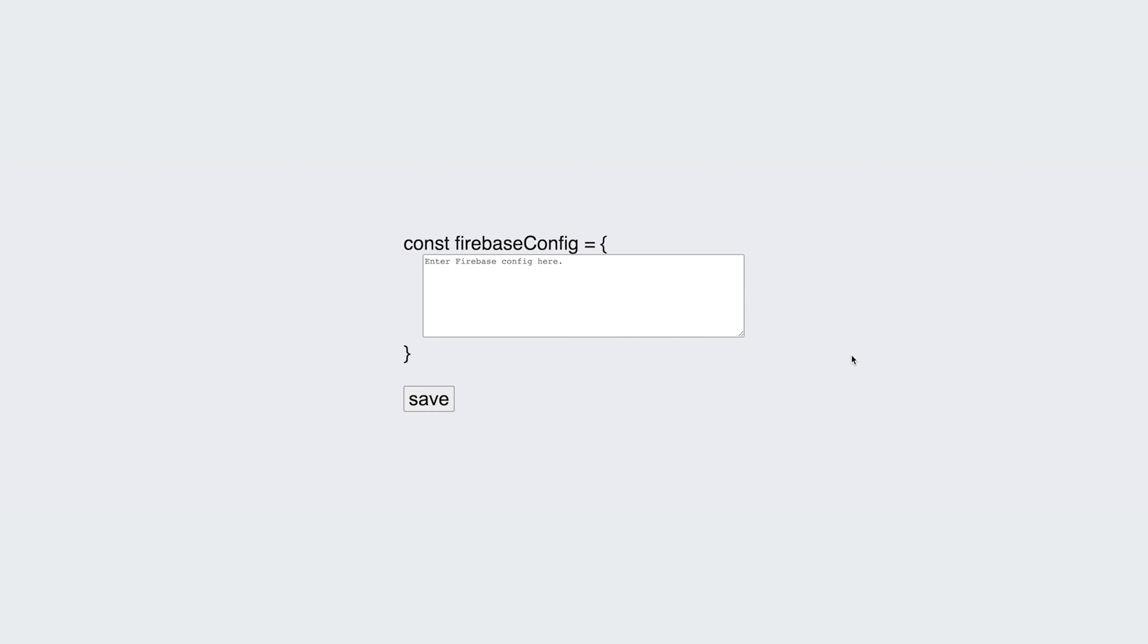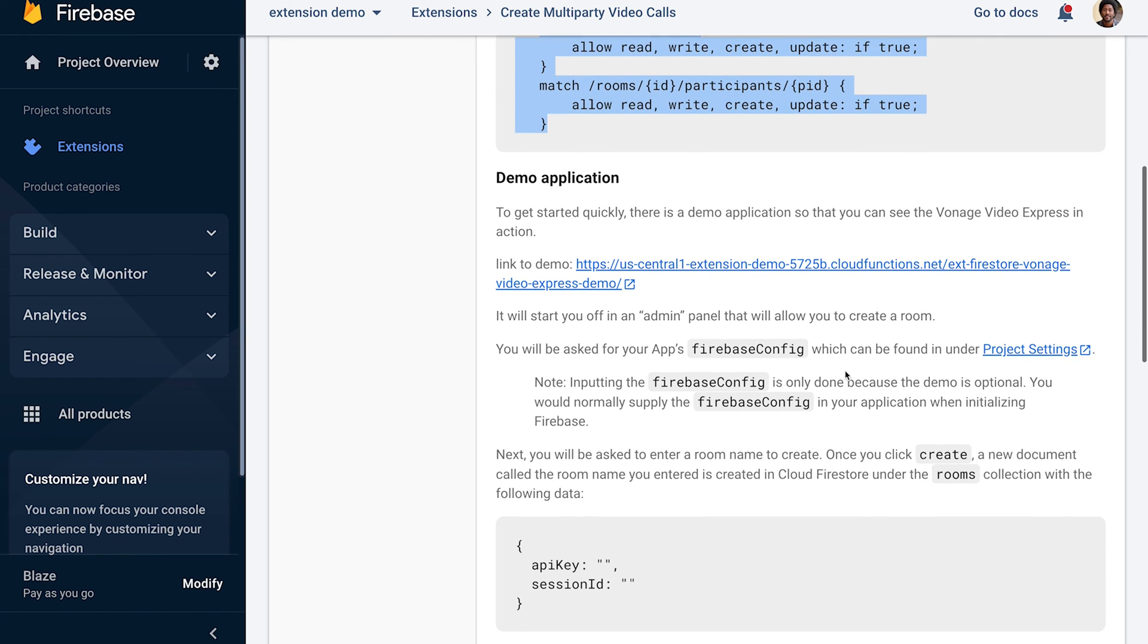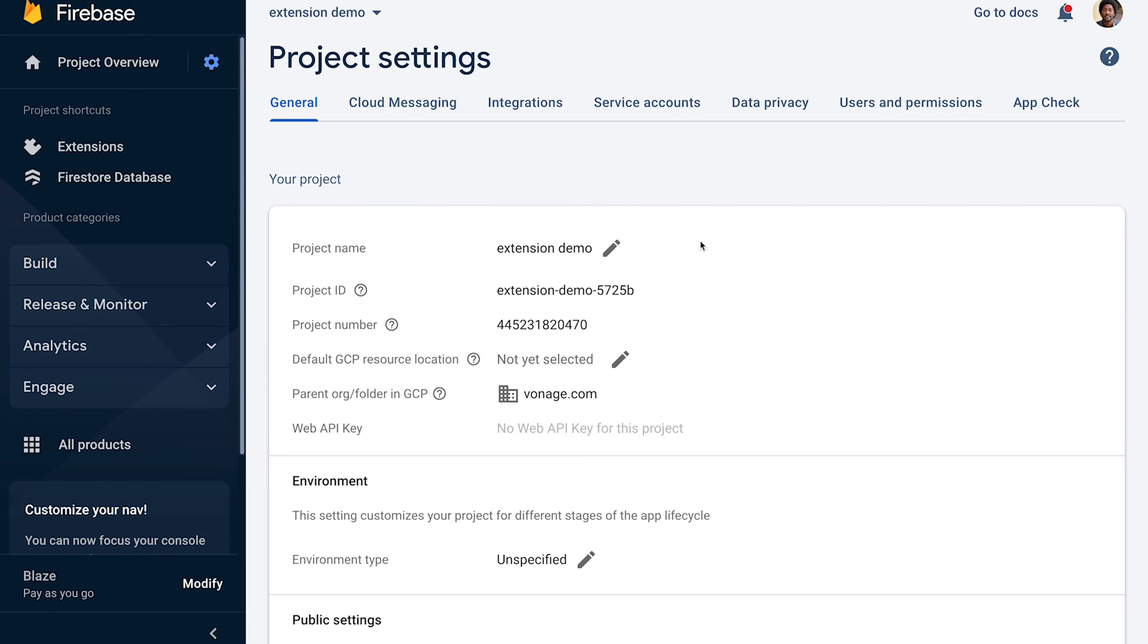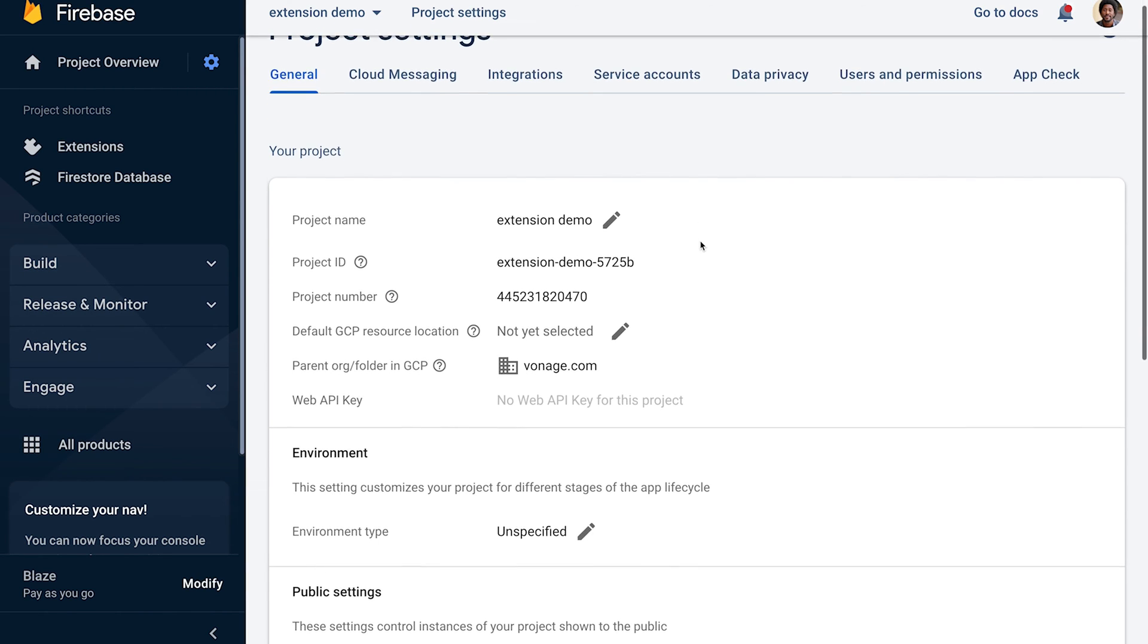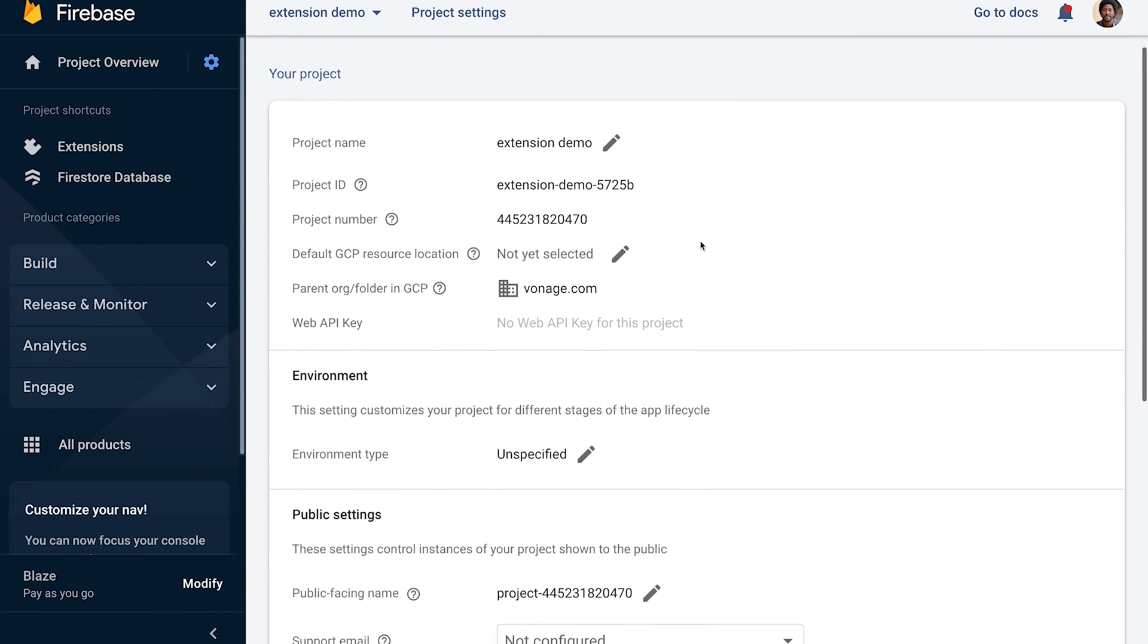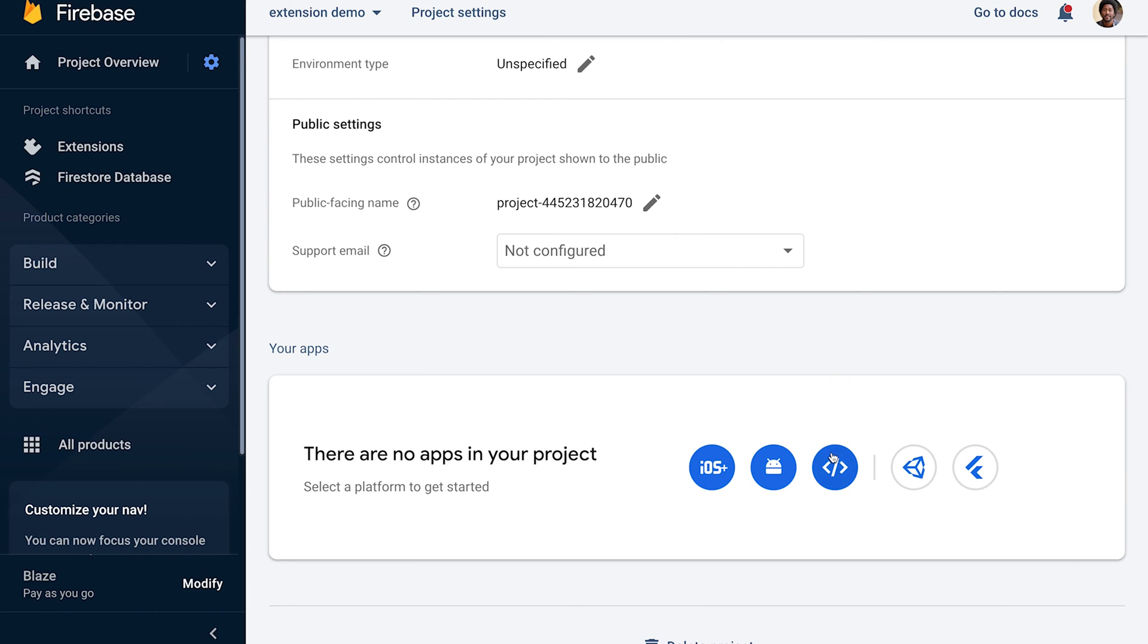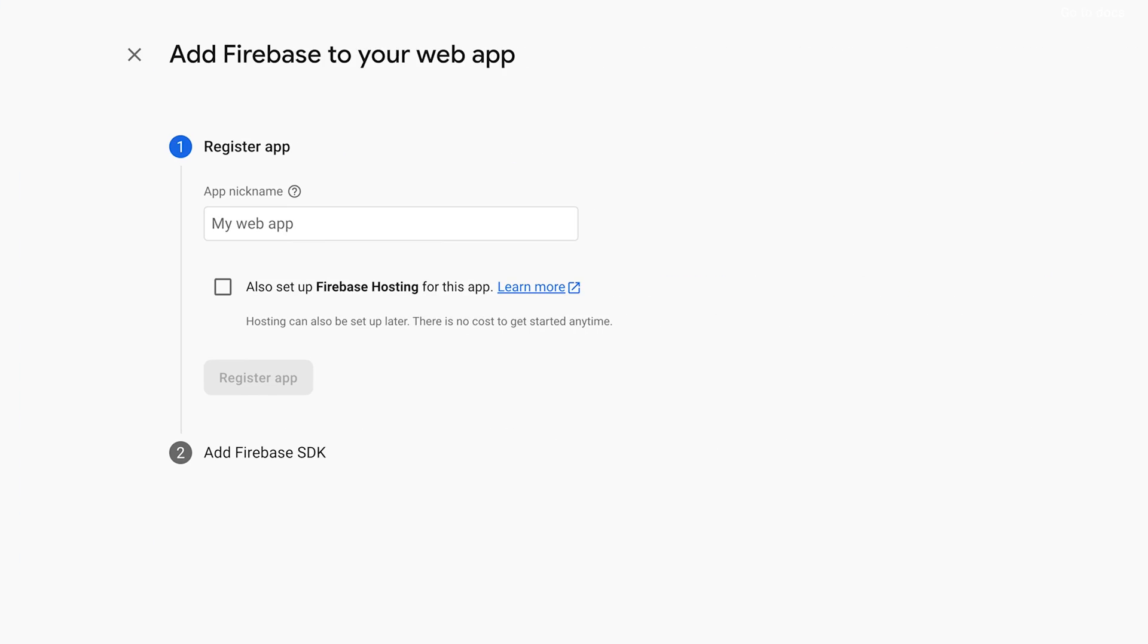You'll need the Firebase config. Click the Project Settings link. Select the project. Scroll to the bottom and click the Web Platform button. Enter a name and register the web app.